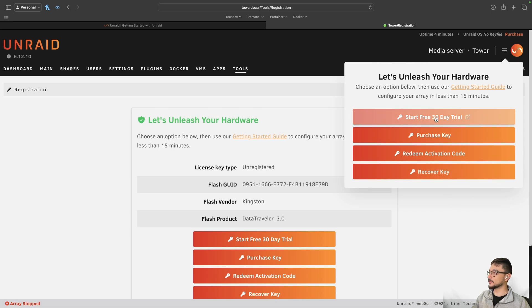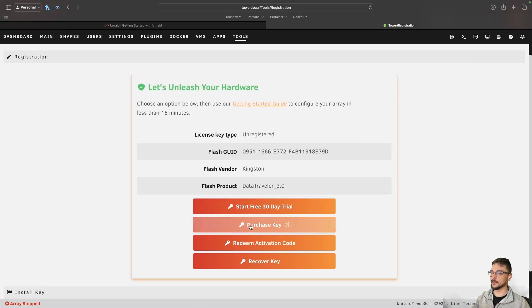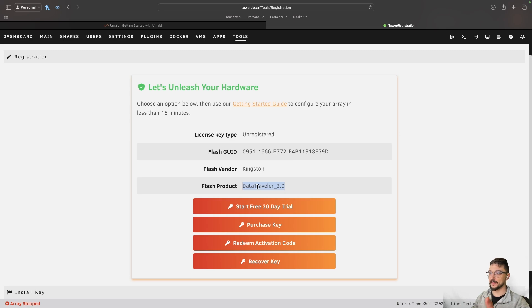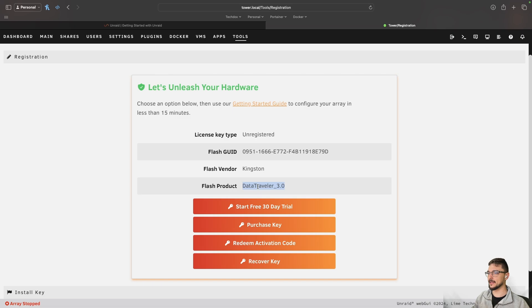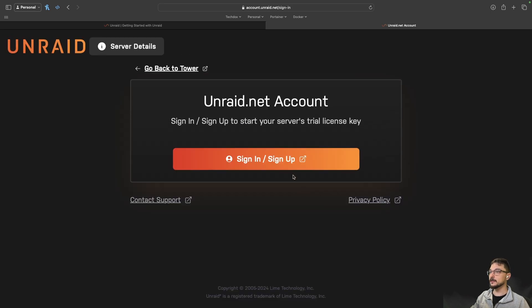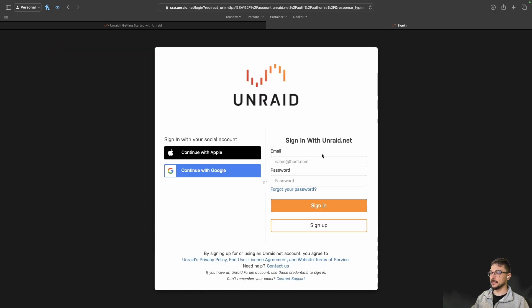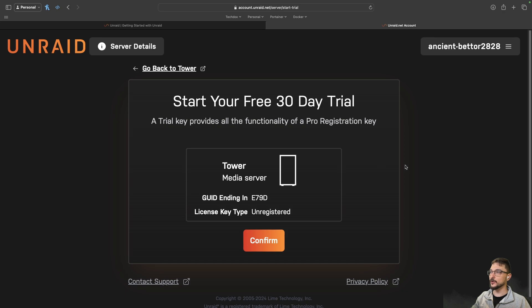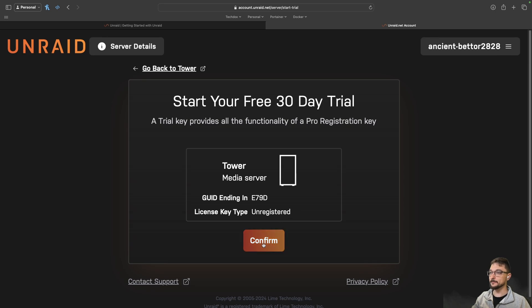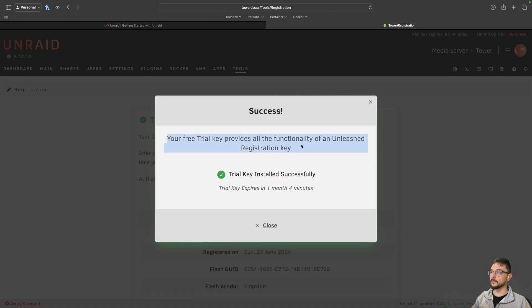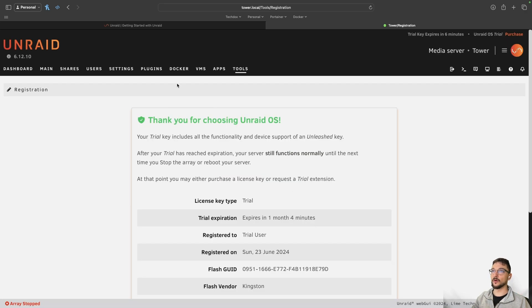So we've got something on the top right: unleash your hardware, choose an option below and then get started. So start free 30 day trial. It's just popped up twice. That's fine. It's saying here, we're unregistered, the flash vendor. I believe with Unraid that the USB just stays in all the time because that's what contains the config for everything that's going on. I believe that to be the case. I don't know why you just couldn't install it on another dedicated drive if you had one. Maybe you can. I guess we'll find out. So I'm going to go start free 30 day trial and now we're going to set up an account. Let me just make this a bit bigger for you and we'll go sign in or sign up and we can create an account. And there we go. So we've just made our account.